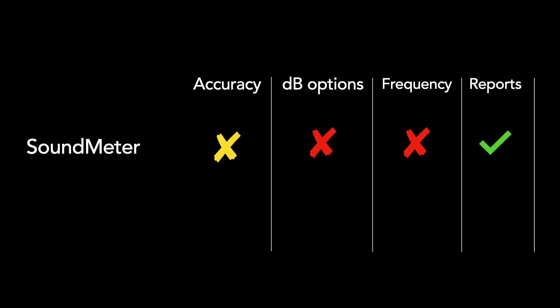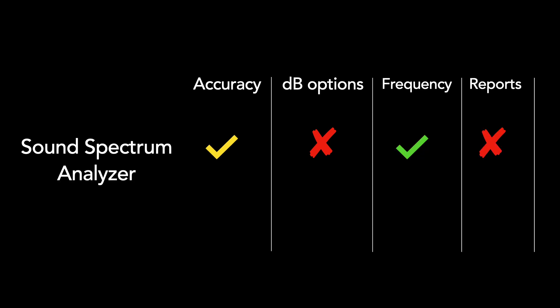In summary, Sound Meter offers a decibel reader and a report, but no frequency readings. And the decibel readings looked inaccurate to me on my Android device when I compared it to two other devices. Sound Spectrum Analyzer offers real-time measurements of decibels and frequencies together, but it doesn't generate a report.